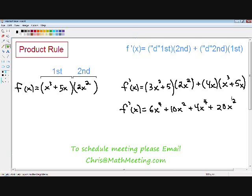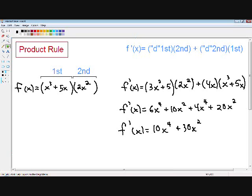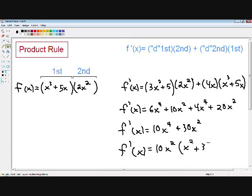Now we just have to combine our like terms to get our final answer. The 6x to the fourth and 4x to the fourth are like terms, so we combine them to get 10x to the fourth. Our 10x squared and 20x squared combine to give 30x squared. Now you can see the function can be factored — 10x to the fourth and 30x squared both have a 10 and an x squared in common, so we pull out 10x squared, leaving x squared plus 3 in parentheses. That is our final answer.